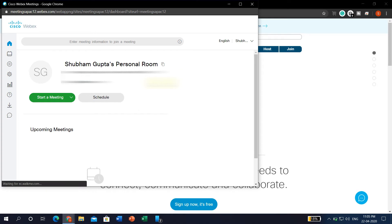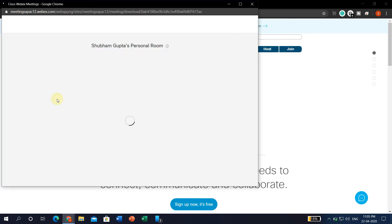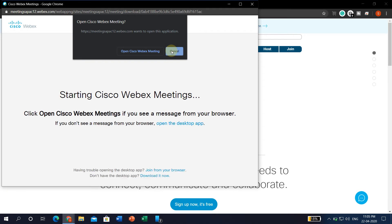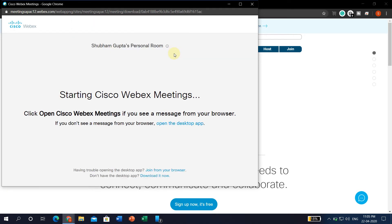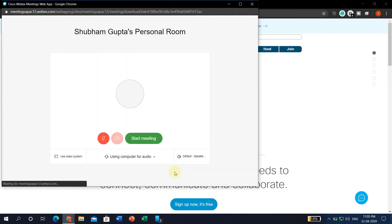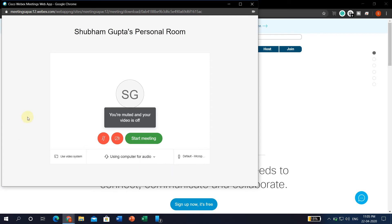After entering the password, it will open your account and here there will be two options: Start a Meeting and Schedule a Meeting. If you want to start a meeting immediately, click on the Start Meeting option. If you want to join through the browser only, click the Cancel button and an option will appear saying 'Having trouble opening the desktop app? Join from your browser.' Click on that button and this will open your personal room.